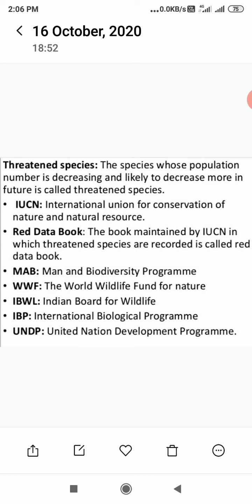IUCN — International Union for Conservation of Nature and Natural Resources. Red Data Book — the book maintained by IUCN in which threatened species are recorded. MAB — Man and Biodiversity Program. WWF — World Wildlife Fund for Nature. IBWL — Indian Board for Wildlife. IBP — International Biological Program. UNDP — United Nations Development Program.